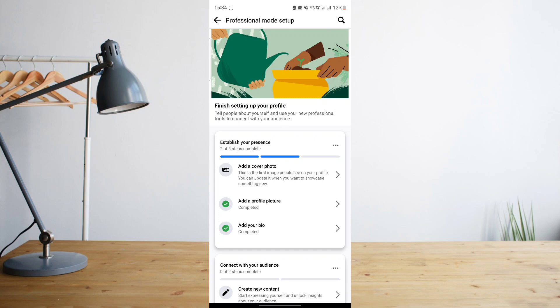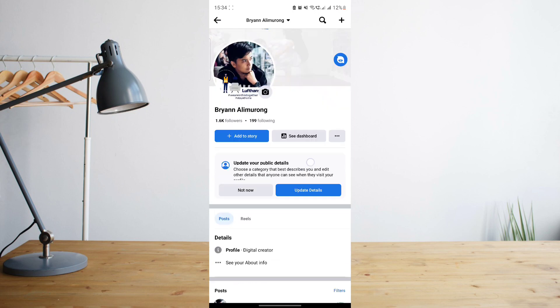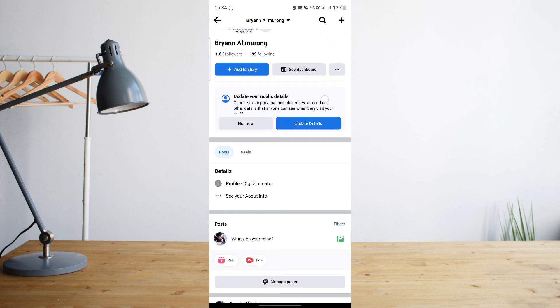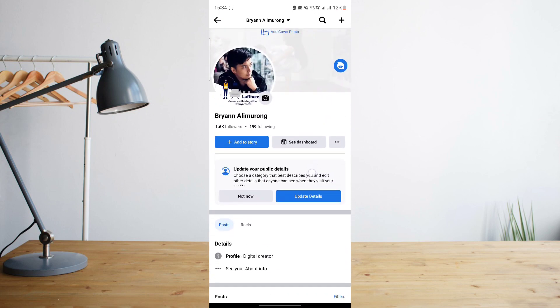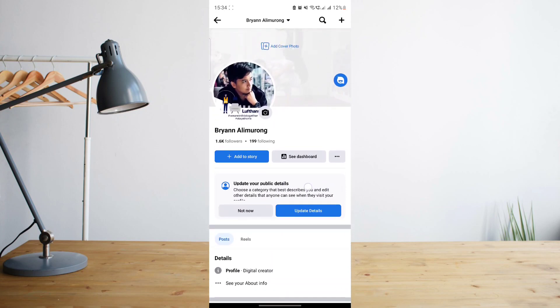And then you'll be taken to a page where it will ask you to finish setting up your professional Facebook account. So once you go back, you will actually see that your personal Facebook profile is now different. It's become a little bit more professional as the name suggests.